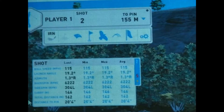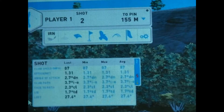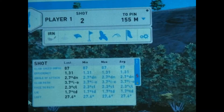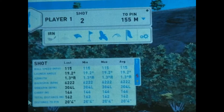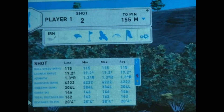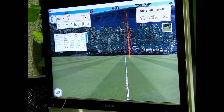In four dot mode, we gain some additional information with club data: face angle relative to path, the lie, and the loft. We're basically guaranteed to get information on swing path direction as well as club head speed when you're in four dot mode.